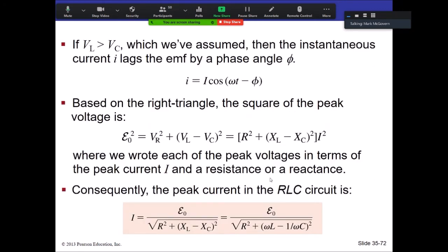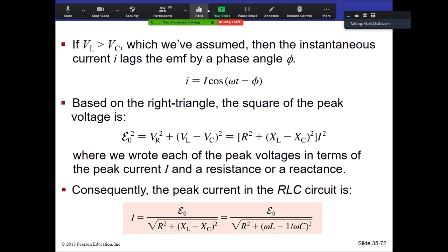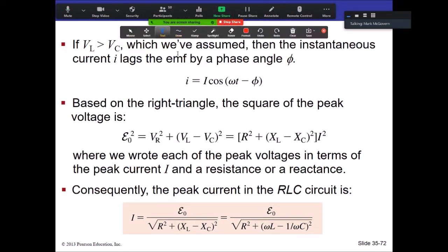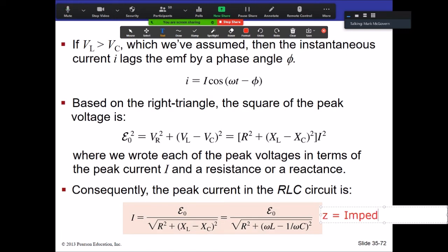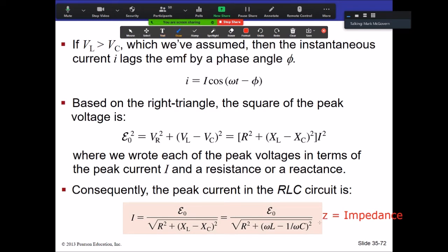The resonant frequency ω₀ = 1/√(LC) produces the largest current for the circuit. The whole radical expression √(R² + (XL − XC)²) in the denominator is called the impedance, given by Z. So the peak current is simply E_naught / Z, analogous to Ohm's law.